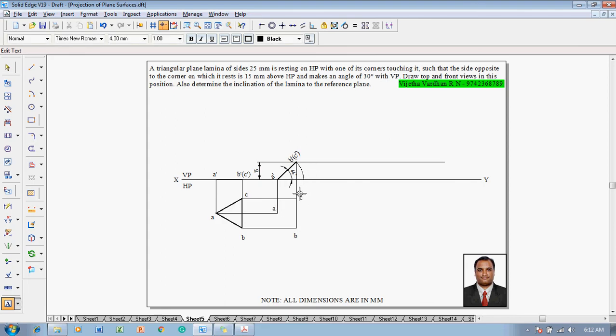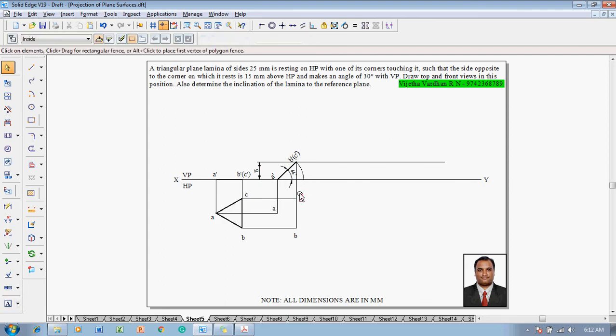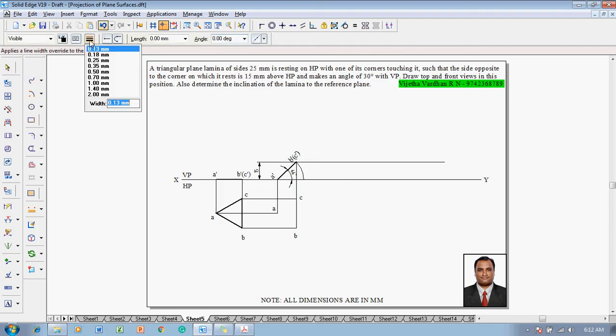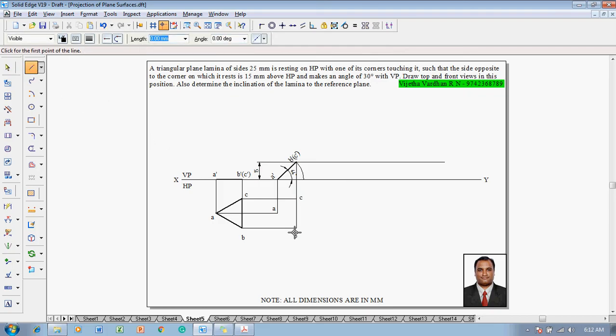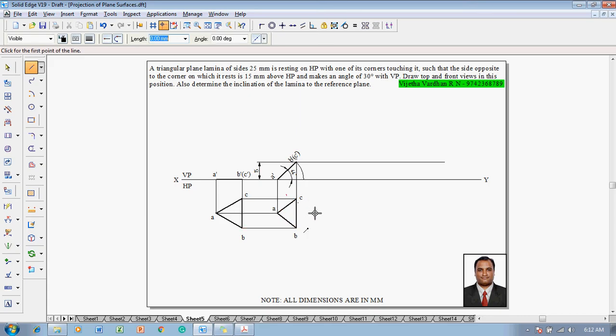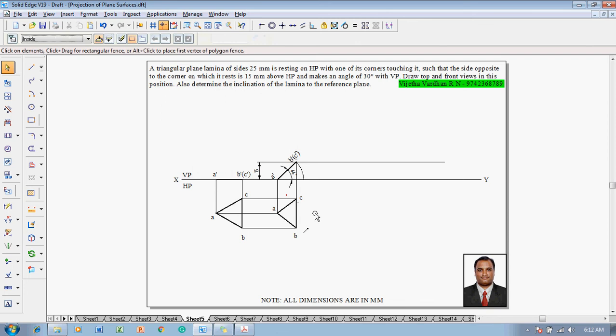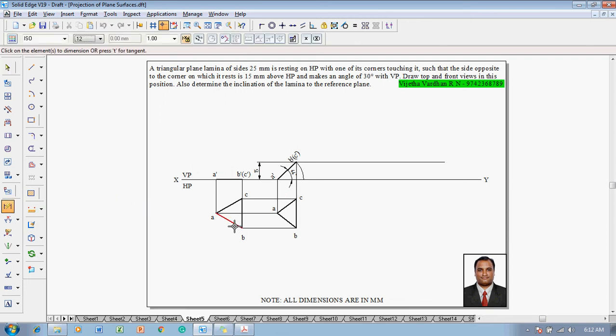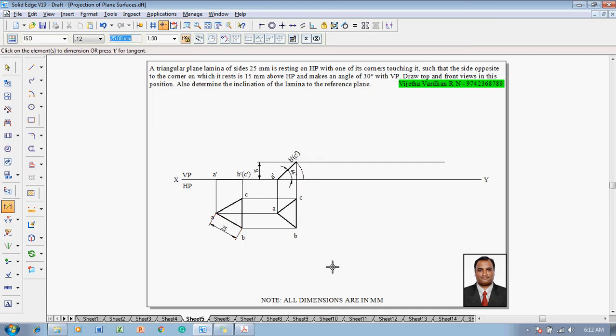Now using the text command mark the respective points. This will be treated as A, this as B, and this as C. Using line command with thickness of 0.5mm, join A to B, then B to C, and then C to A. This completes the second stage. However we have forgot to draw the dimension in the first stage. So let us show that 25mm distance.